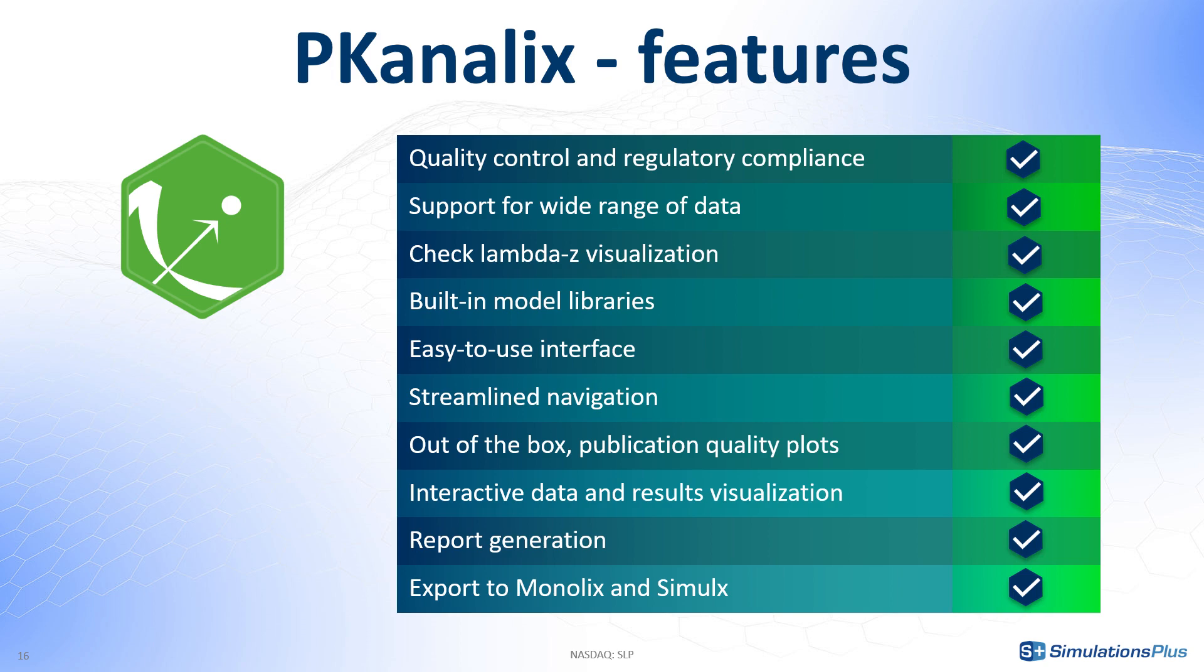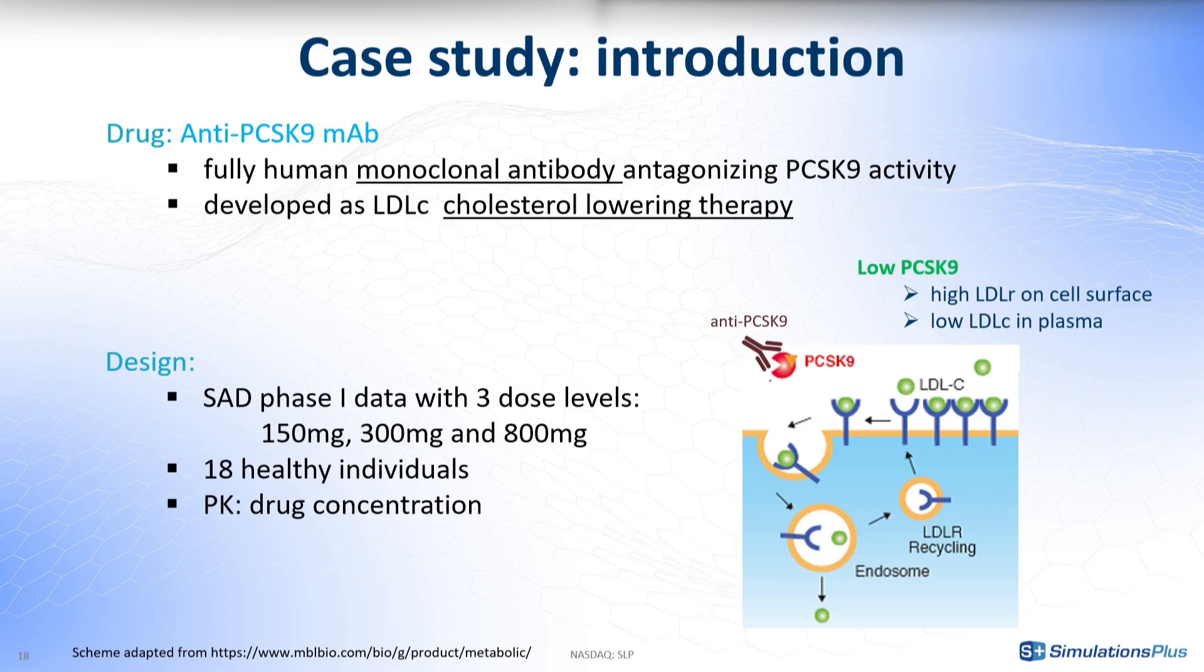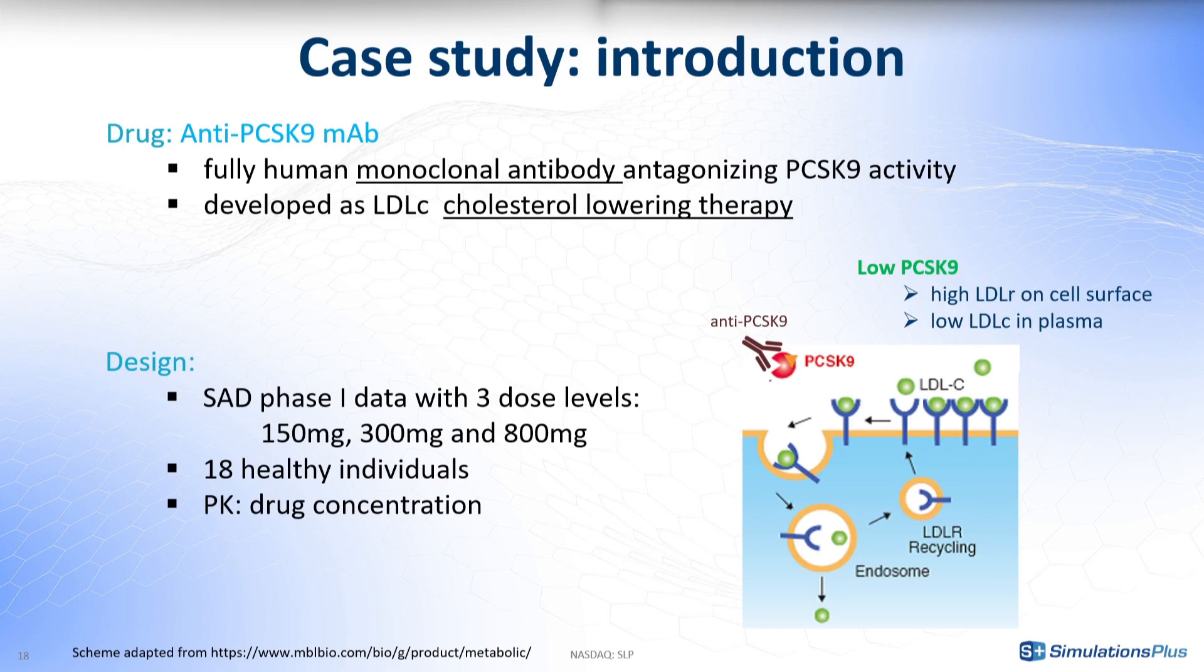So, let me show you how it works in practice. I will go through a typical PK-Analix workflow with the following case study. The drug is a monoclonal antibody to lower cholesterol. The dataset comes from a single ascending dose phase 1 trial. There is individual data from 18 healthy individuals who received a single oral dose of the drug at one of the three dose amounts: 150, 300 or 800 mg. And the PK observations are measurements of drug concentration during 82 days.